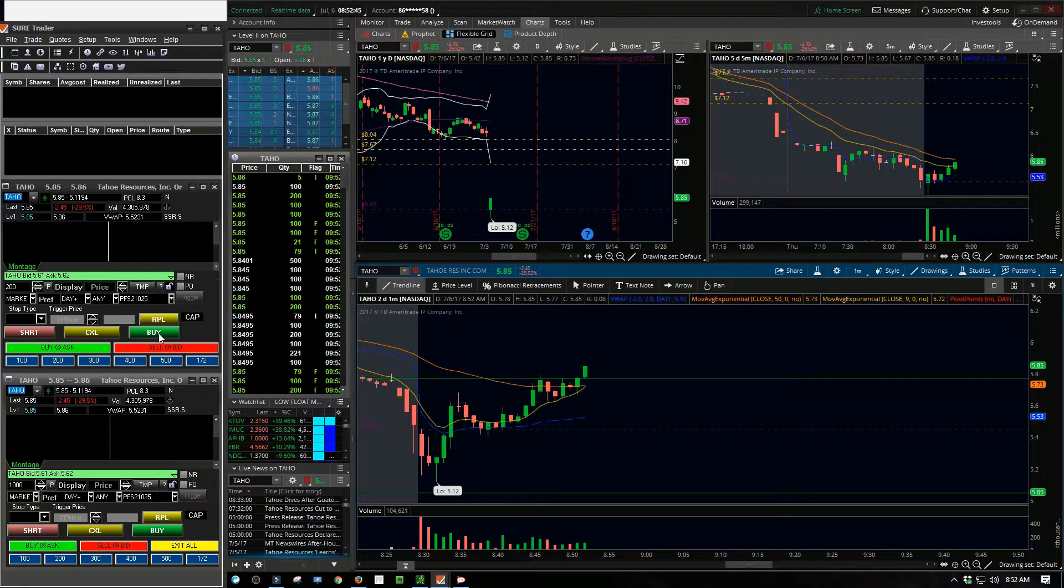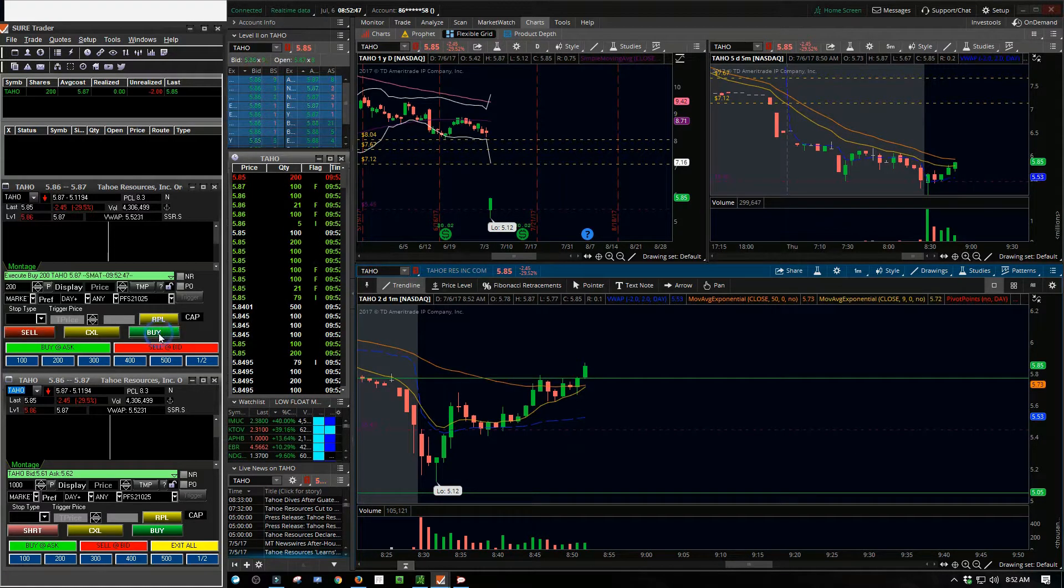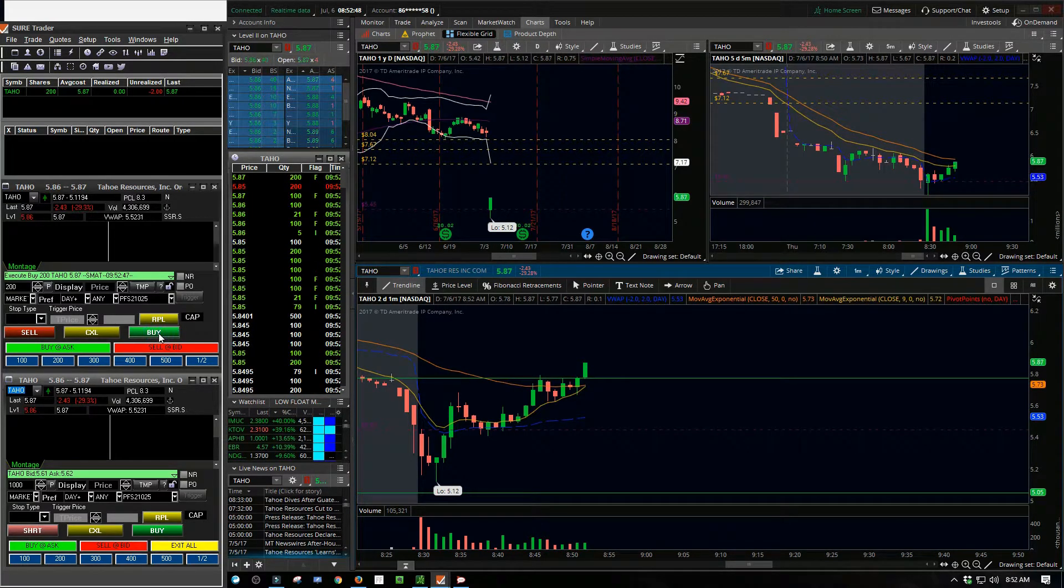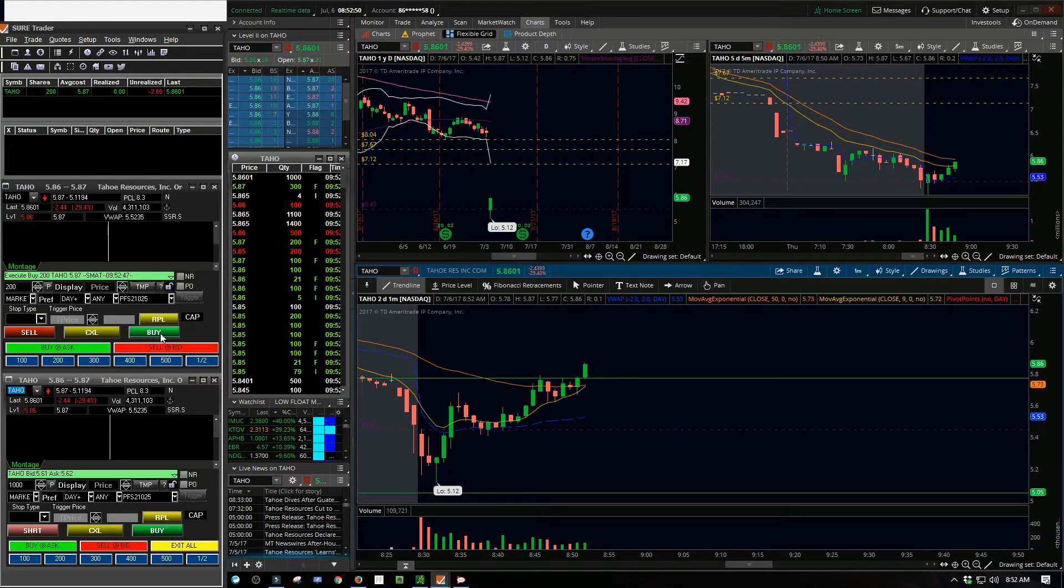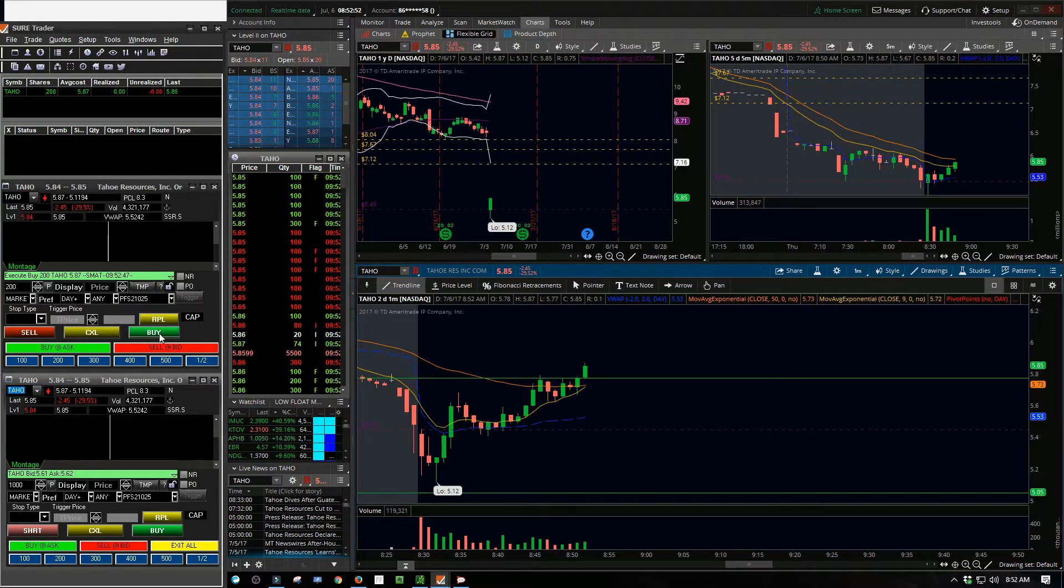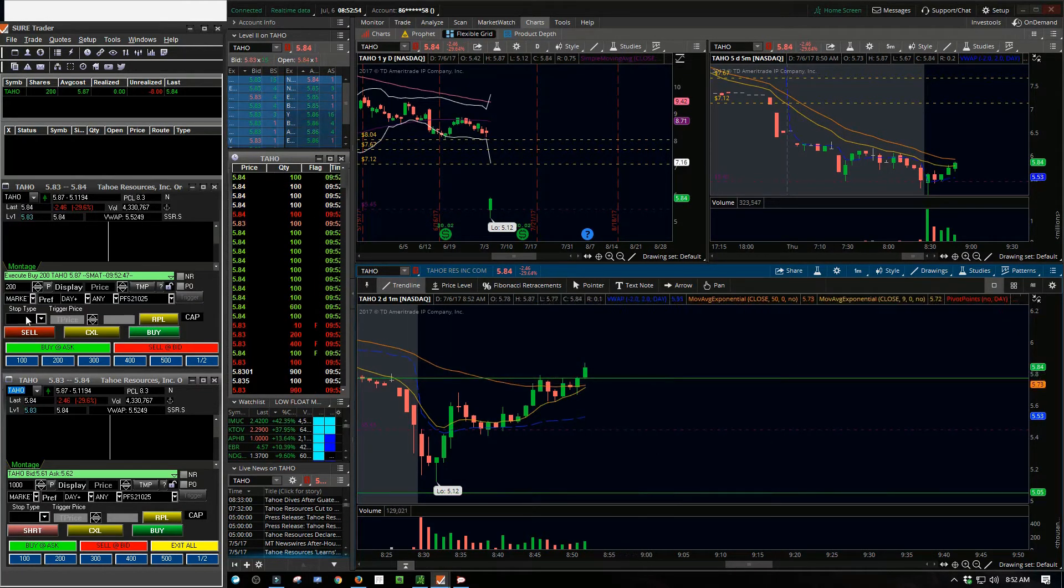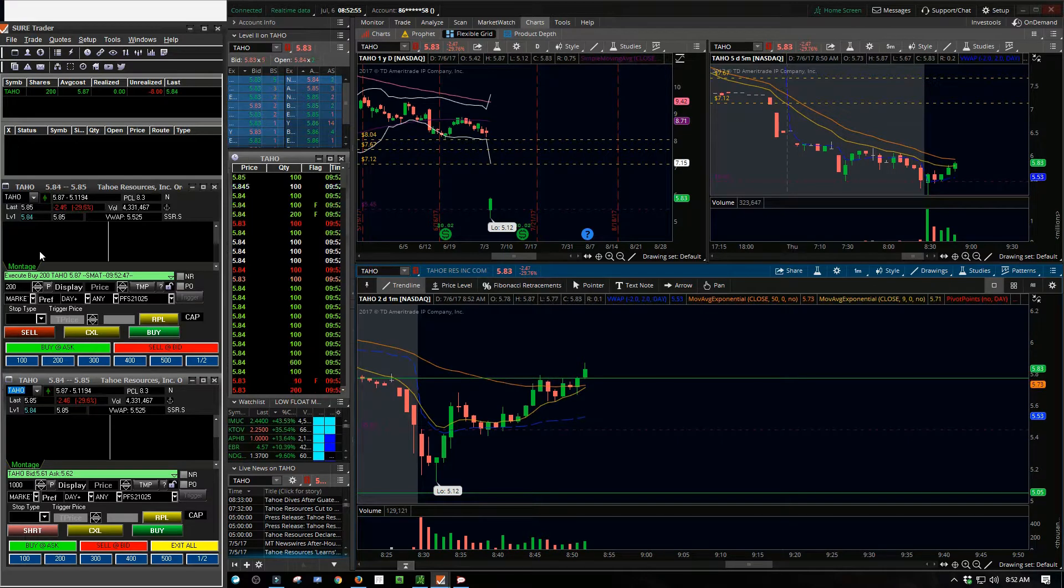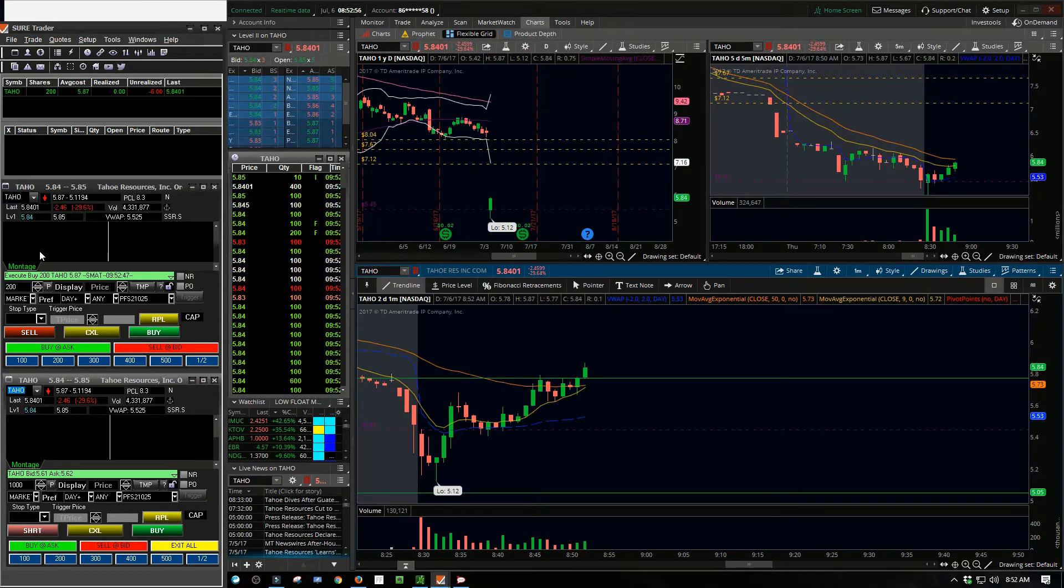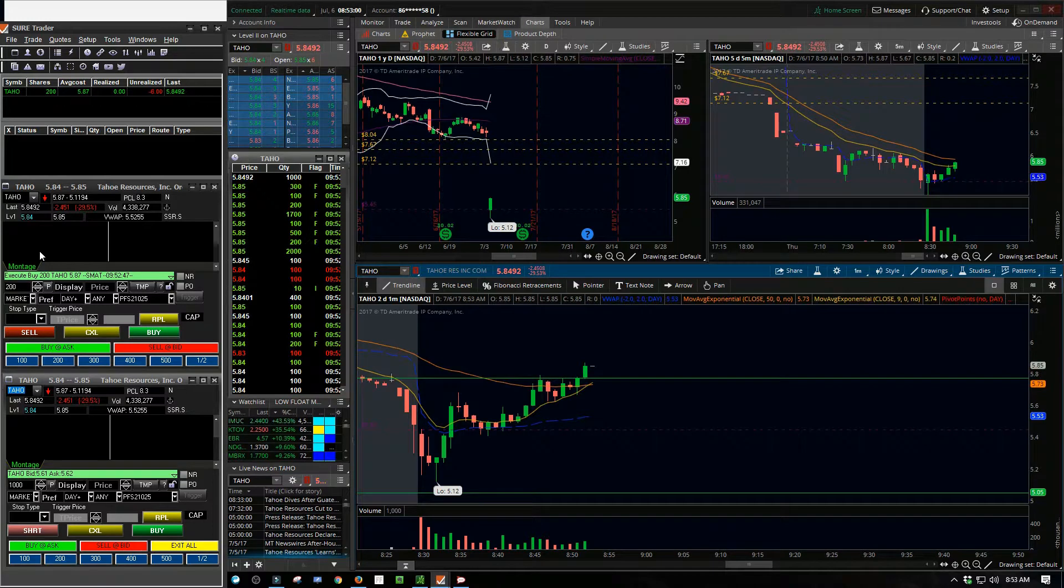The challenge with trading with a small account is when you get down around $500 with Sure Trader, if you go below $500 you can't use margin. So you kind of have to be right on the trades when you're down around this level.